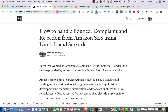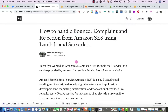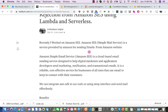Hello everyone, my name is Krishan Kalsinger. Today we are going to talk about how to handle bounce, complaint, and rejection from Amazon SES using Lambda and Serverless. Before talking about Lambda and Serverless and how to handle bounces, complaint, and rejection from Amazon SES, first we have to understand what Amazon SES is.